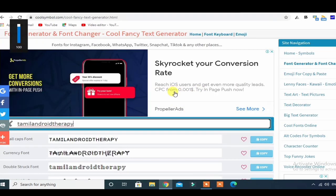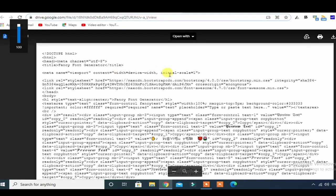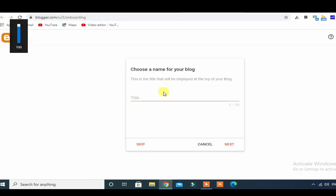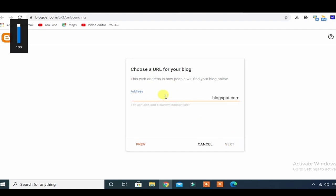This website can be created without any coding knowledge. You can search for a code blocker, download the code, reference it, and search the title. Let's enter a name and show you the name.